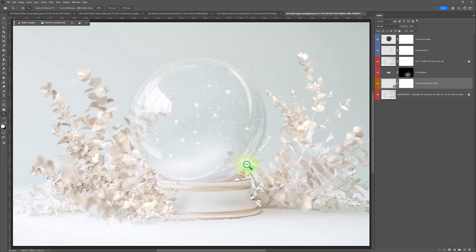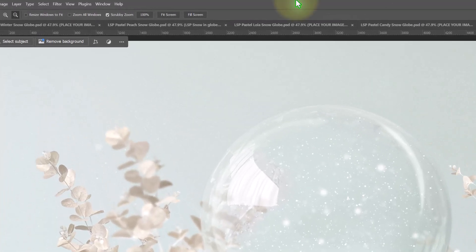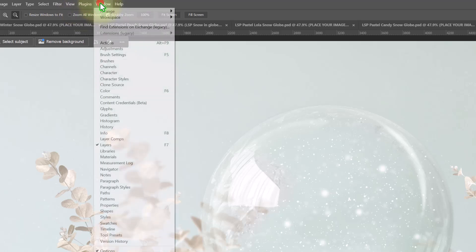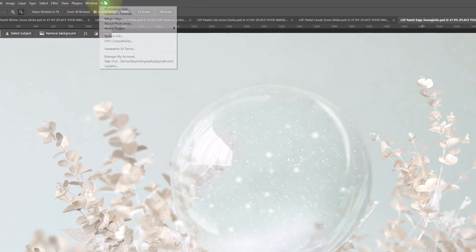Once you've downloaded, double click to open up into your Photoshop. Make sure you can see your layers panel. If you can't see it, hit window, make sure you've chosen layers.